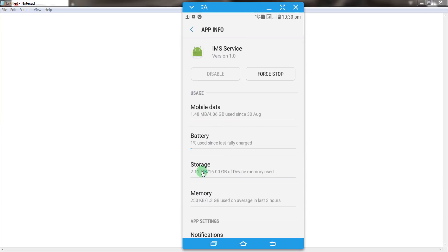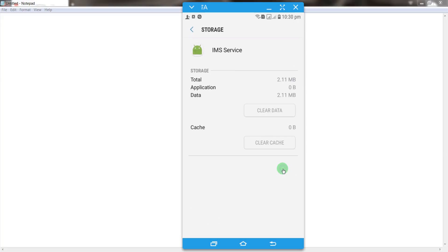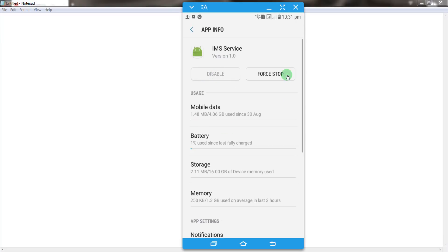After that, go to your storage section and clear the caches and the data, if available. And after that, go back and click on force stop.